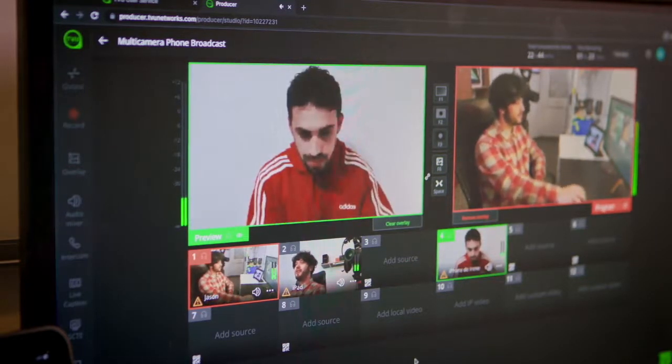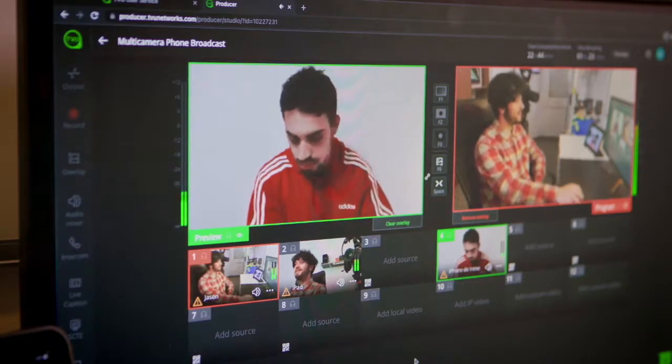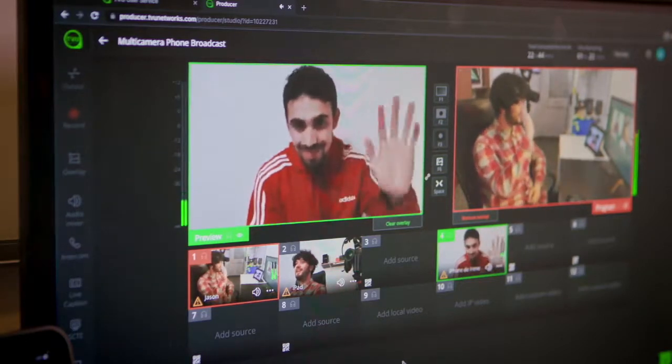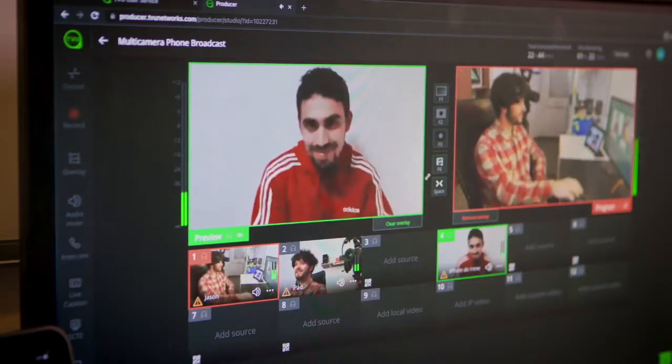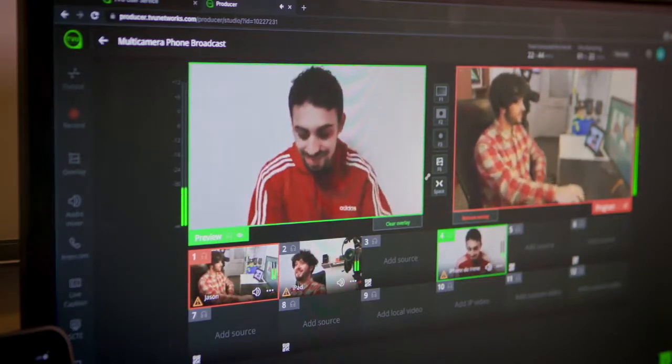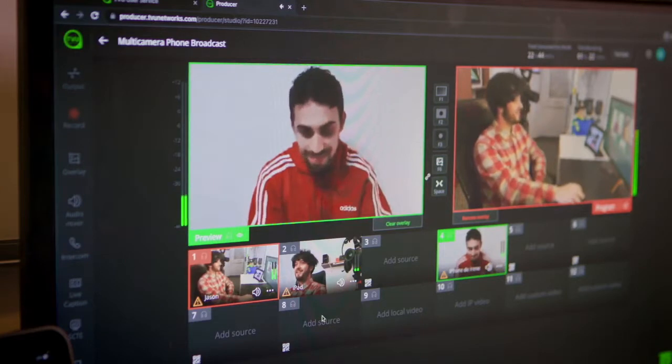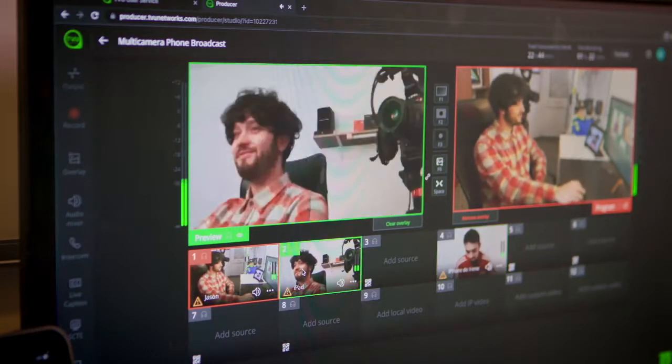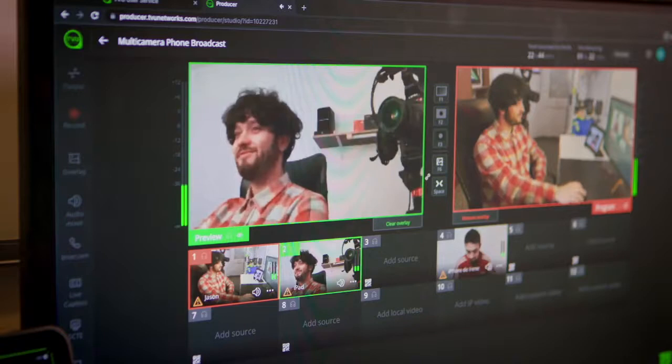Another cool thing to mention about producer is that you can have several people working on the same program from anywhere. For example here my production friend is on his laptop while I have another friend at home. You can't see who is managing the audio graphics. We can also do it all yourself.